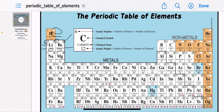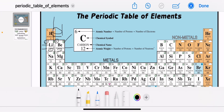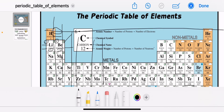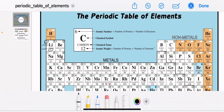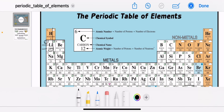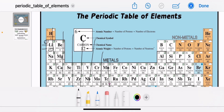You can view the periodic table in vertical columns or horizontal rows. The vertical columns are called groups — there are 18 groups in the periodic table. The horizontal rows are called periods — there are 7 periods. So the periodic table is composed of 18 groups and 7 periods, with each block representing a certain element.